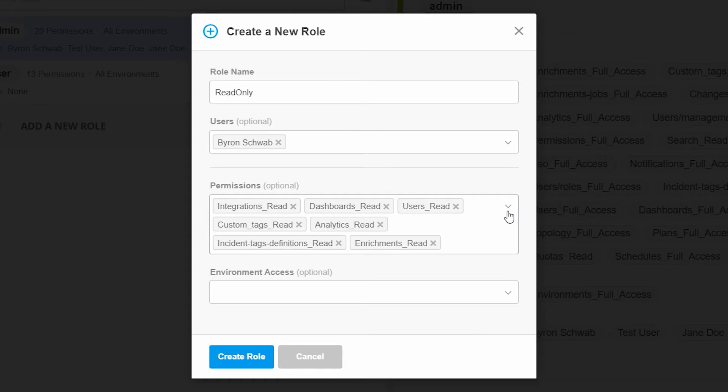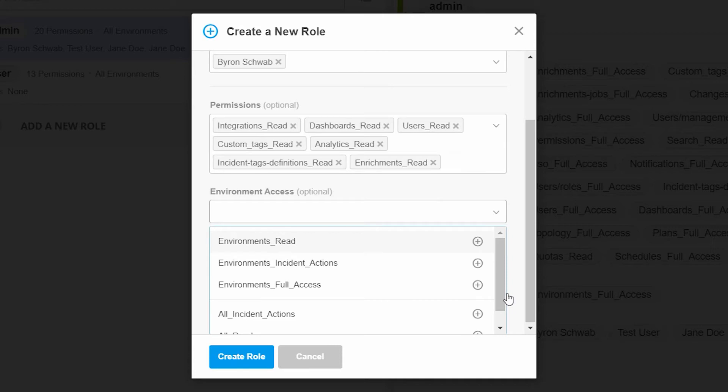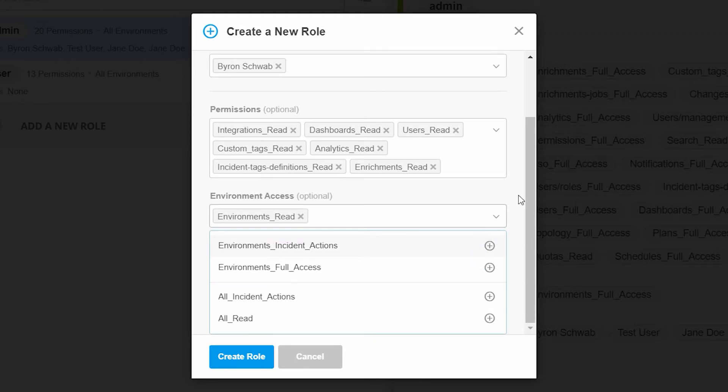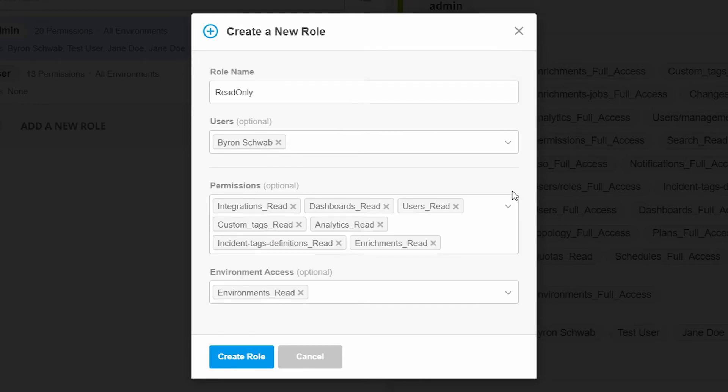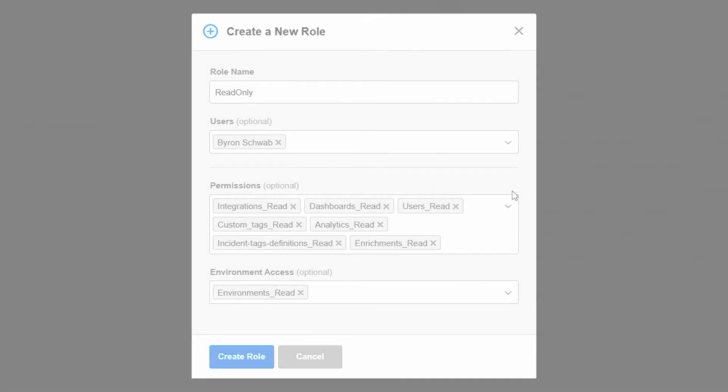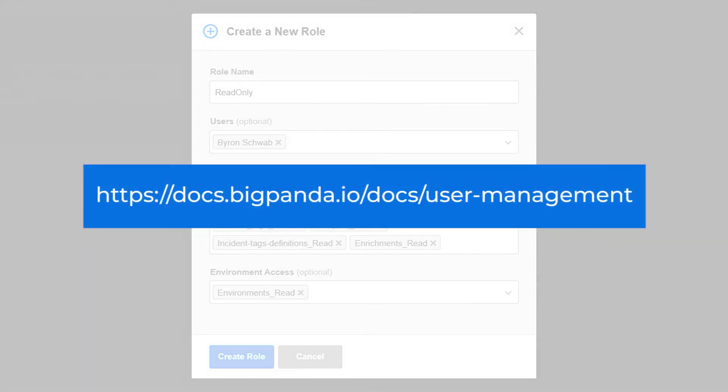Finally, we can provide access to environments. In this case, we will provide this role with read-only access to all the environments. For a full list of permissions and their details, see our docs page.